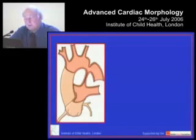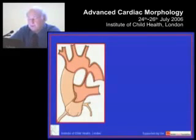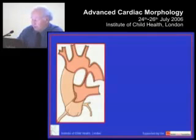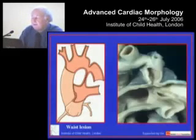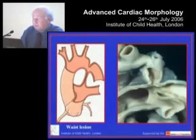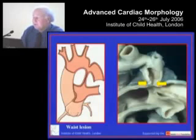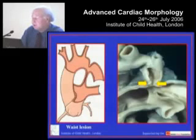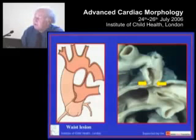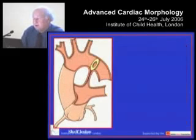Pictures being worth thousands of words — this is the waist lesion. There you see an example of a very nice waist lesion producing aortic coarctation. You see that the walls of the aorta at the junction between the isthmus, the duct, and the descending aorta are folded in, producing a waist in the arterial pathways.